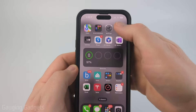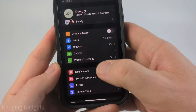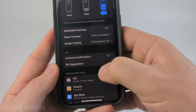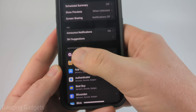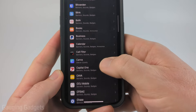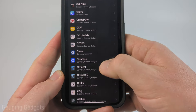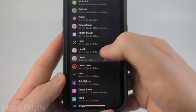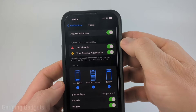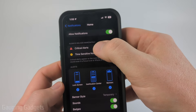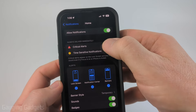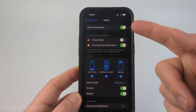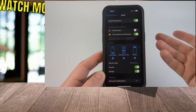Once you've unlocked it, open the Settings. In Settings, select Notifications, then scroll down under notification style and find Home. Select Home and then where it says critical alerts, toggle that off. You'll no longer get critical alerts from the Home app on your iPhone.